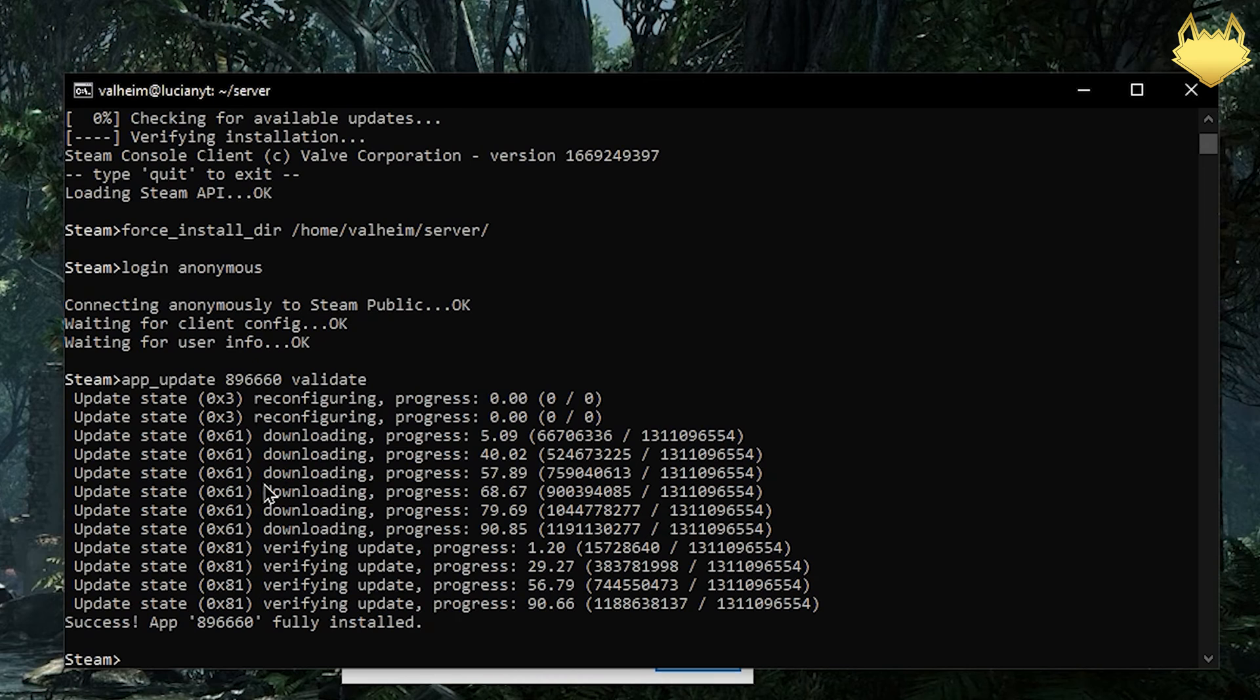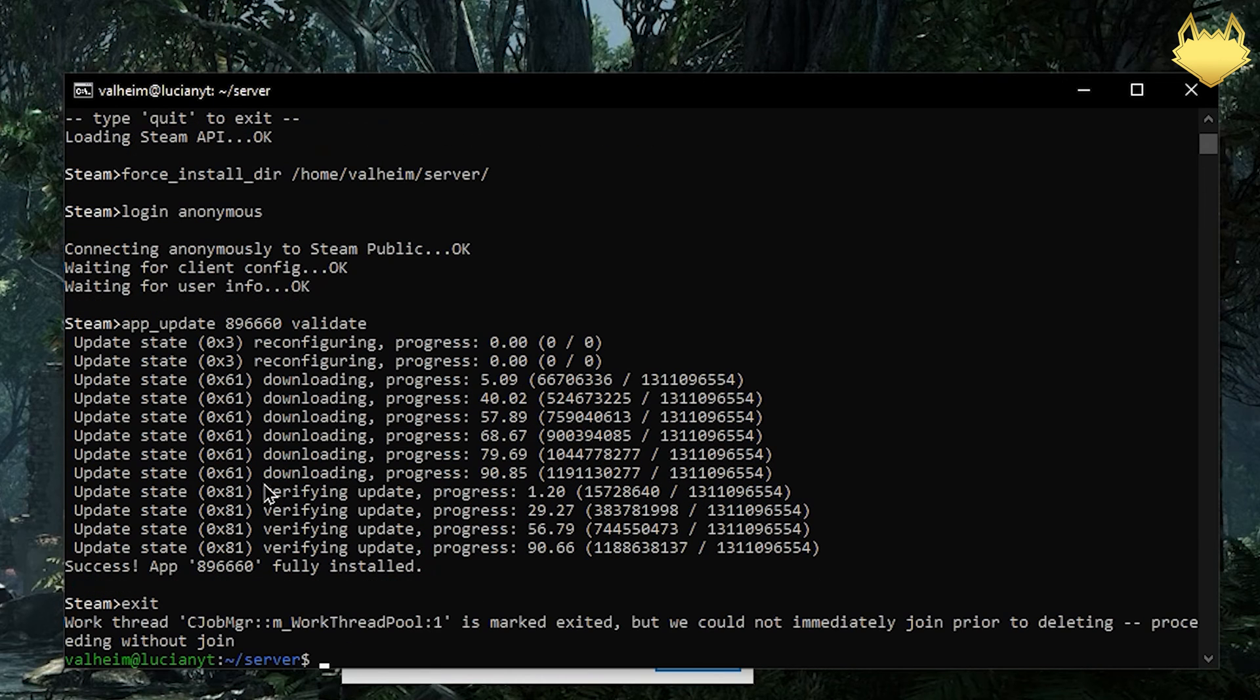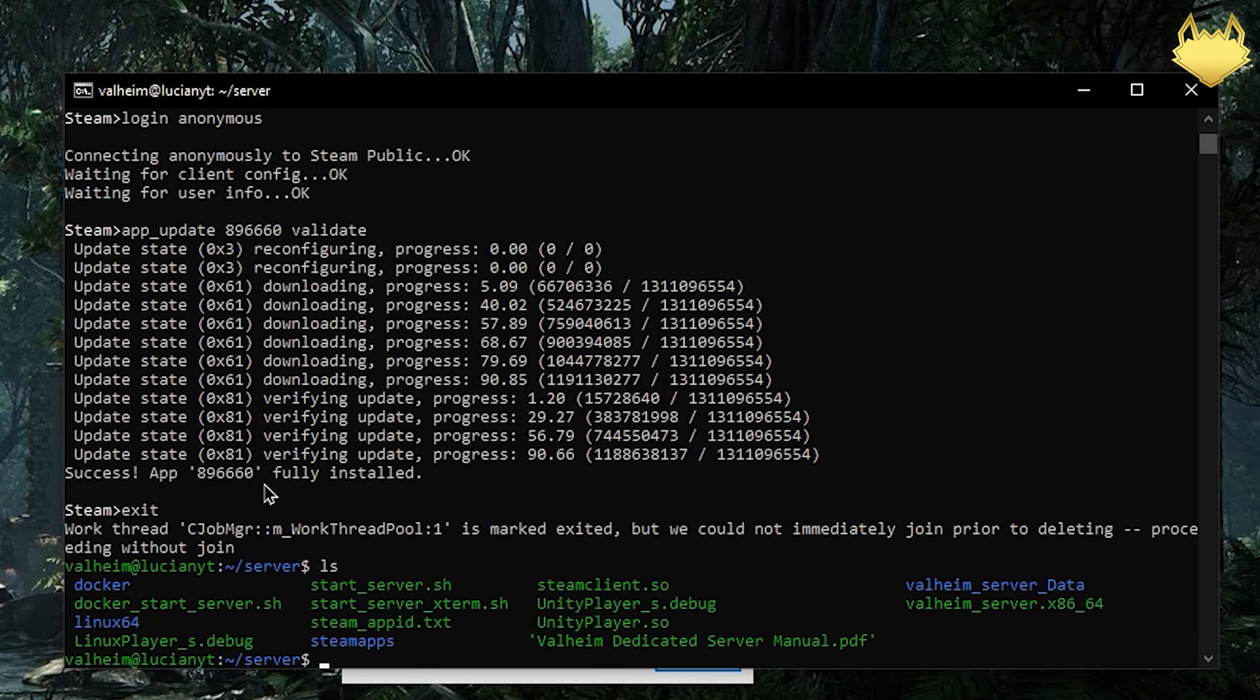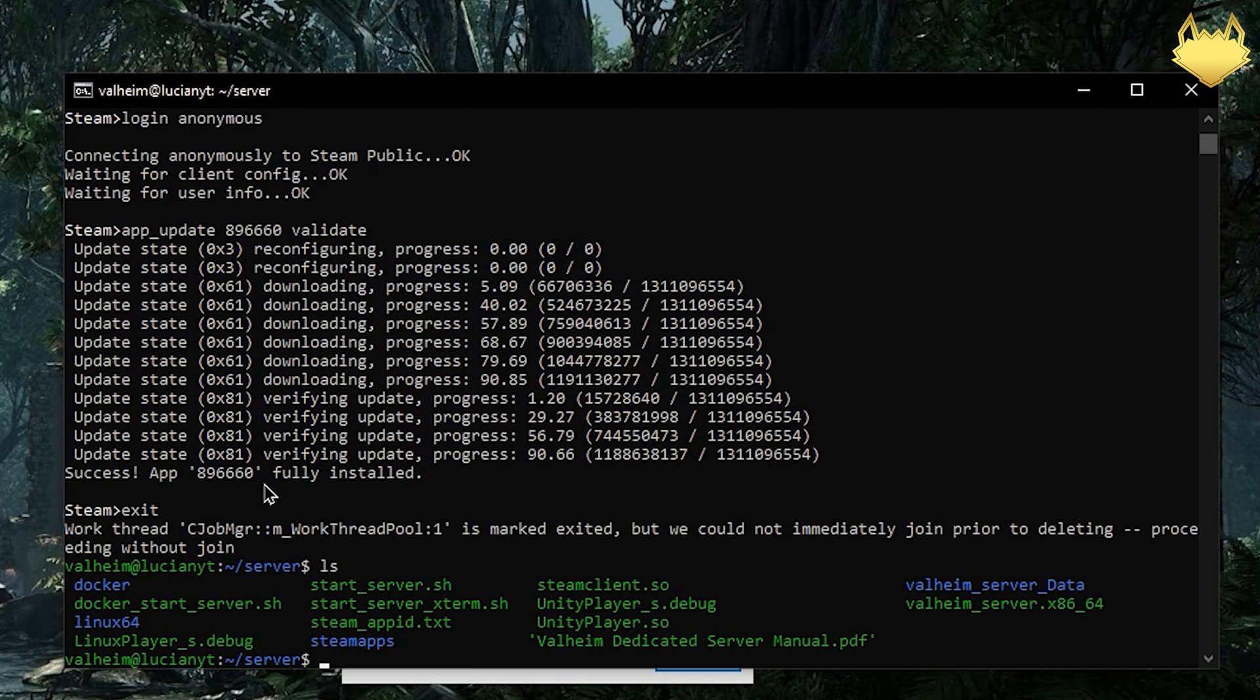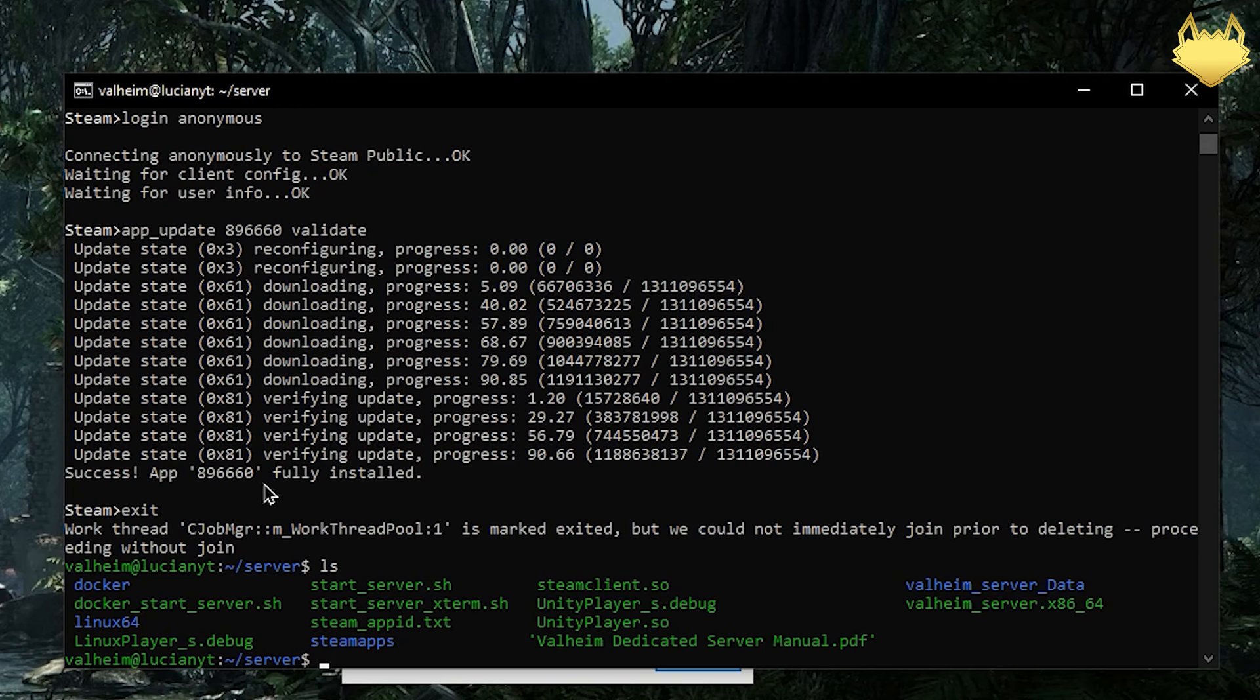Now that that is complete we can just type in exit. We're going to do a quick ls. You can see that we have all these files now. One thing that's nice is that it actually gives us a docker file. So if you want to run this in docker you totally could. There is a container for it. This video obviously we're not doing the docker method here.